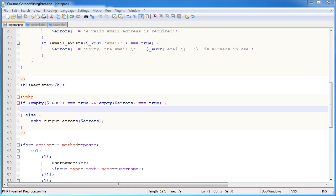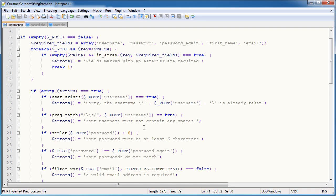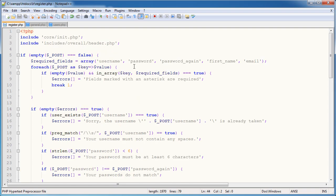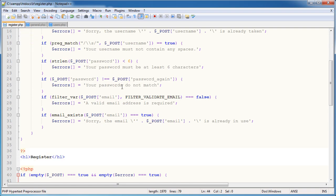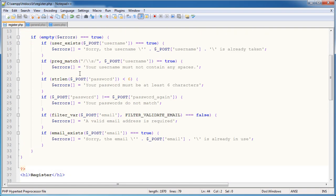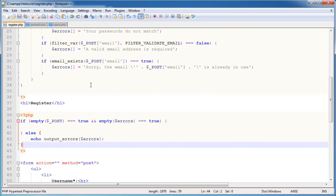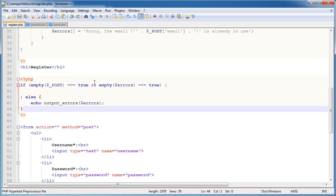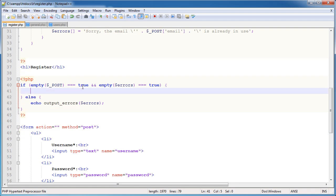Previous to this we have gone ahead and validated our fields, checked for required fields, checked a few specifics, and now we're at this stage.